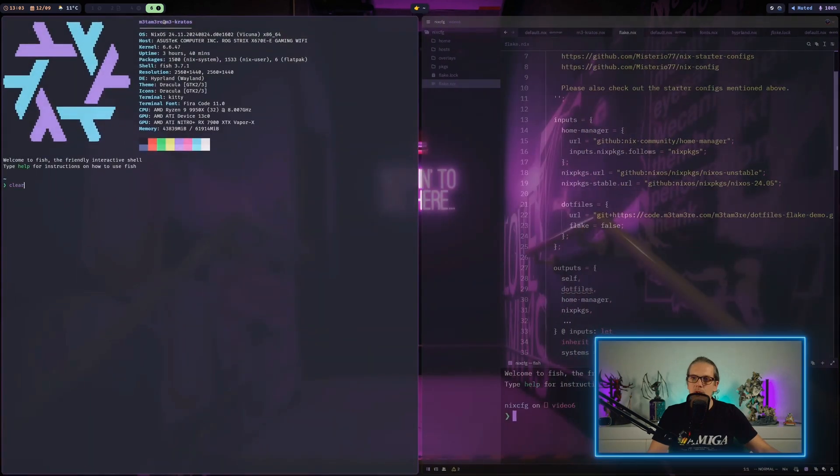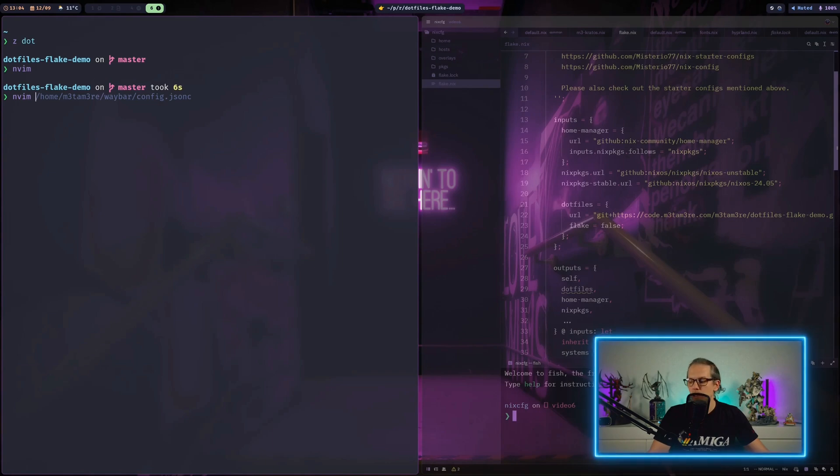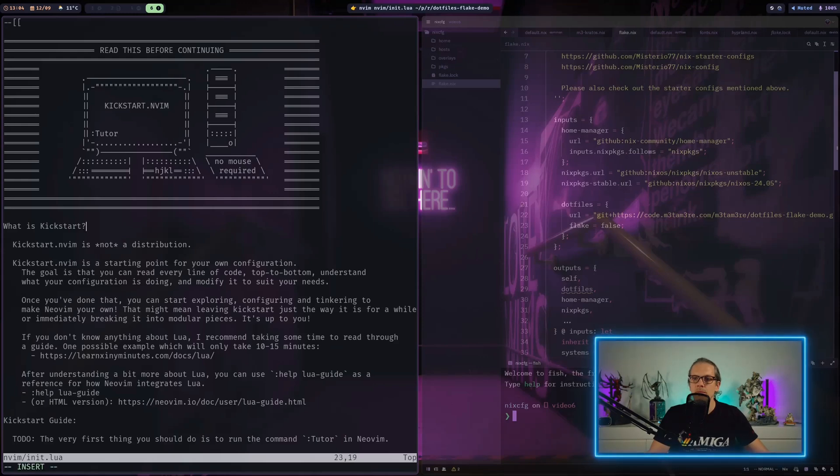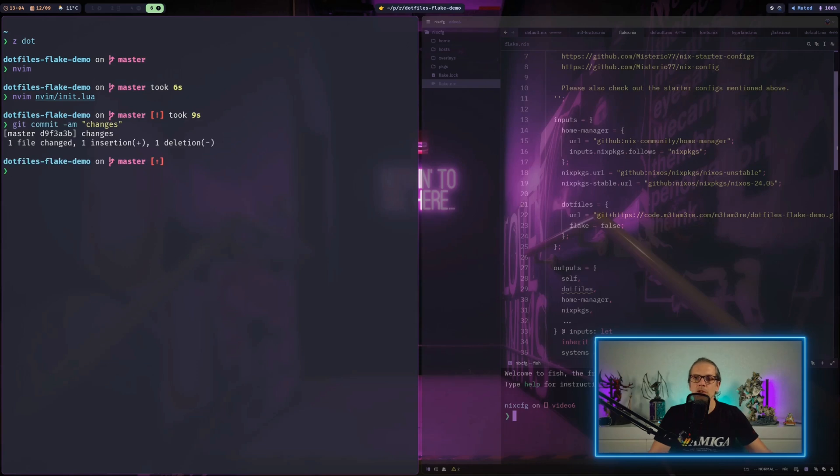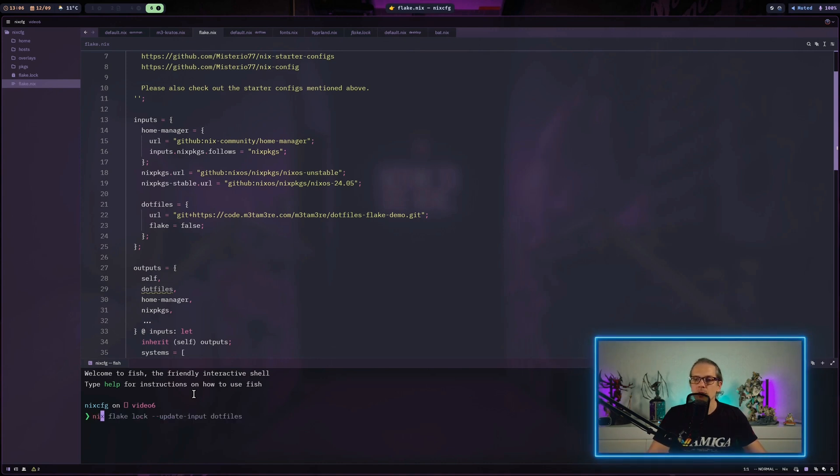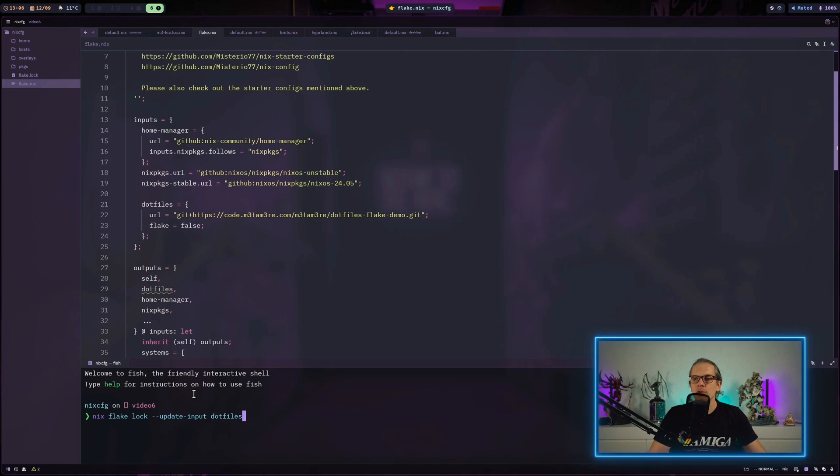Let me show you what I mean. Let's say I make a change to my init.lua file here, make a small addition, save it and commit the changes to my repo, and push it up to the server. When I want to synchronize my dotfiles to the virtual machine, I can just go here and update the input for the dotfiles. I can use the command nix flake lock and then use the flag update-input and the name of the input I want to update.